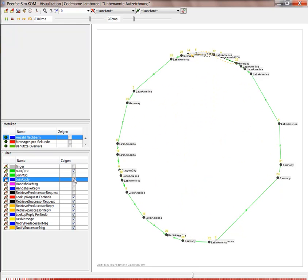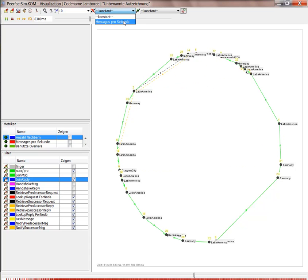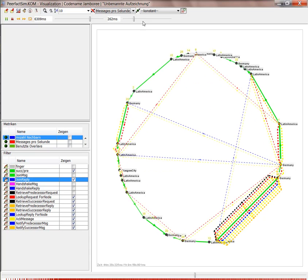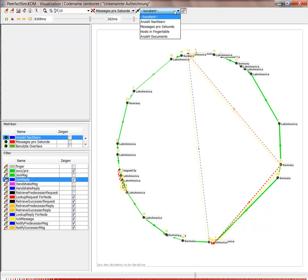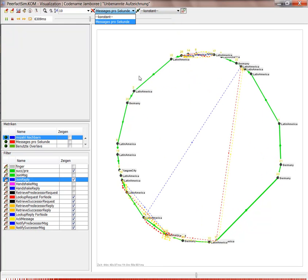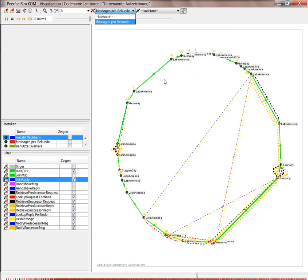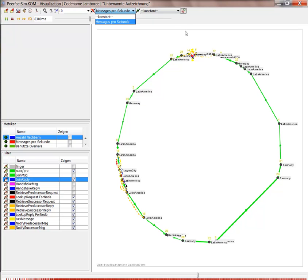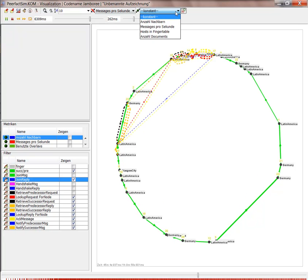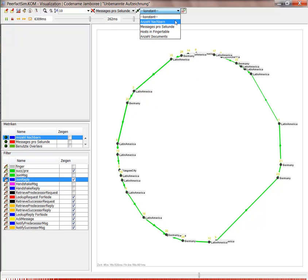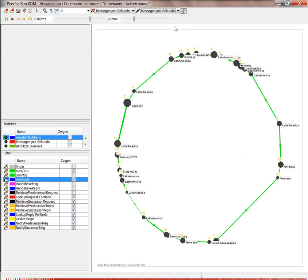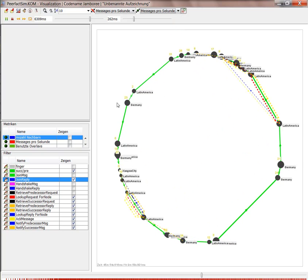So this is the visualization of the CHORD ring. We can also adapt how the joints and the edges should be highlighted and according to which information the node sizes should be picked. For example, number of messages per second.